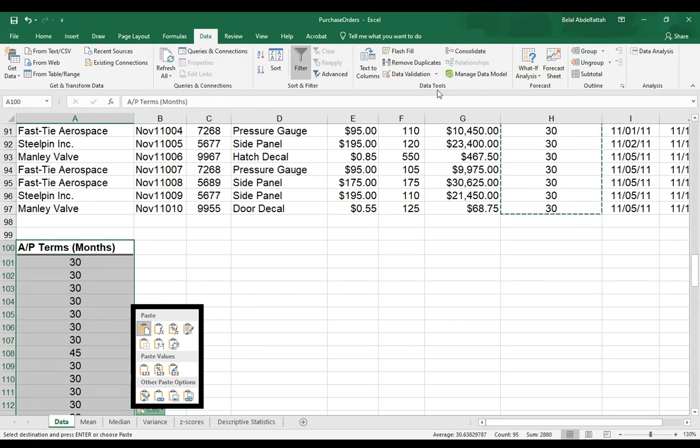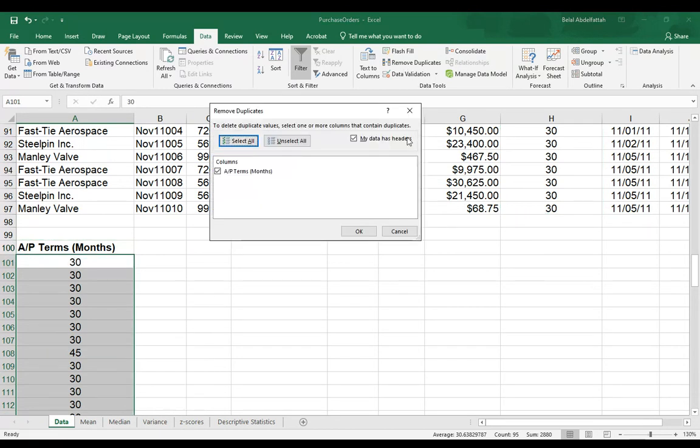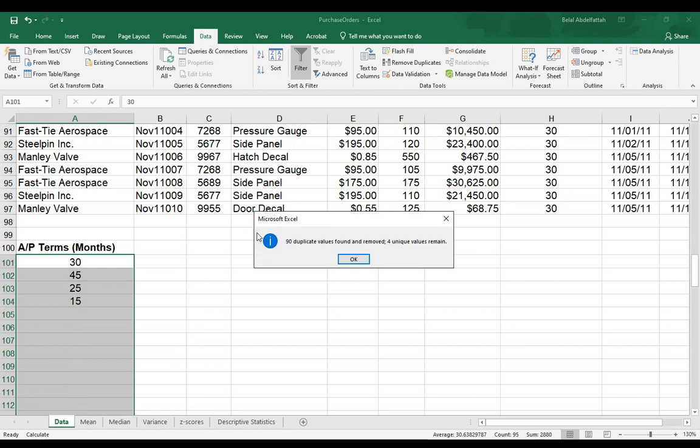and select remove duplicates. And I'm going to press OK, remove duplicates.